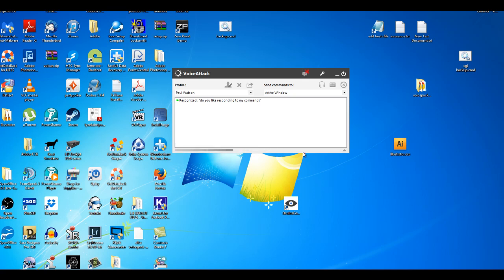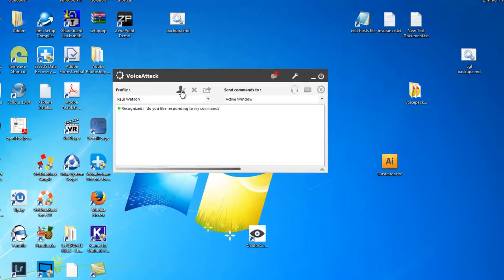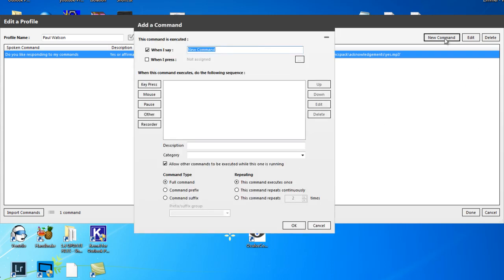So start by editing the profile and you do that by clicking on this guy here that looks like he's got a stake for his heart. So we'll click that and you can see the file that we made earlier. This time we'll add a new command.